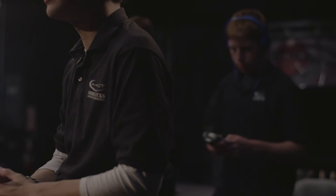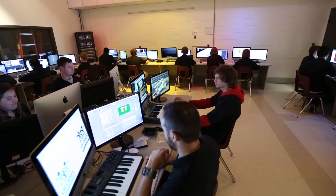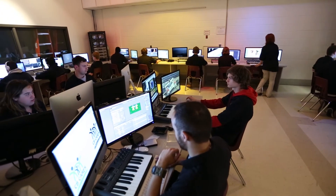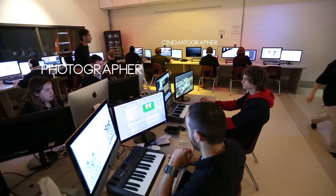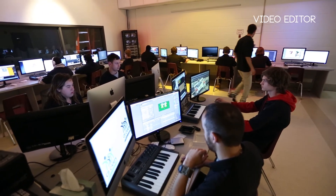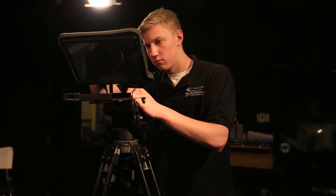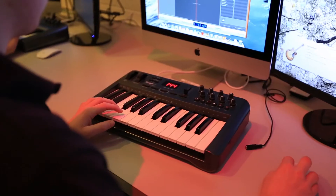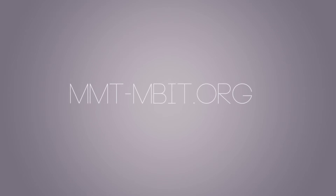Through the real-world experience and knowledge gained in the class, you'll be qualified for a wide variety of jobs such as graphic designer, photographer, cinematographer, video editor, and much more. With all of these skills acquired in class, what's stopping you from being in the spotlight in the field of multimedia? For more information, visit mmt-mbit.org.